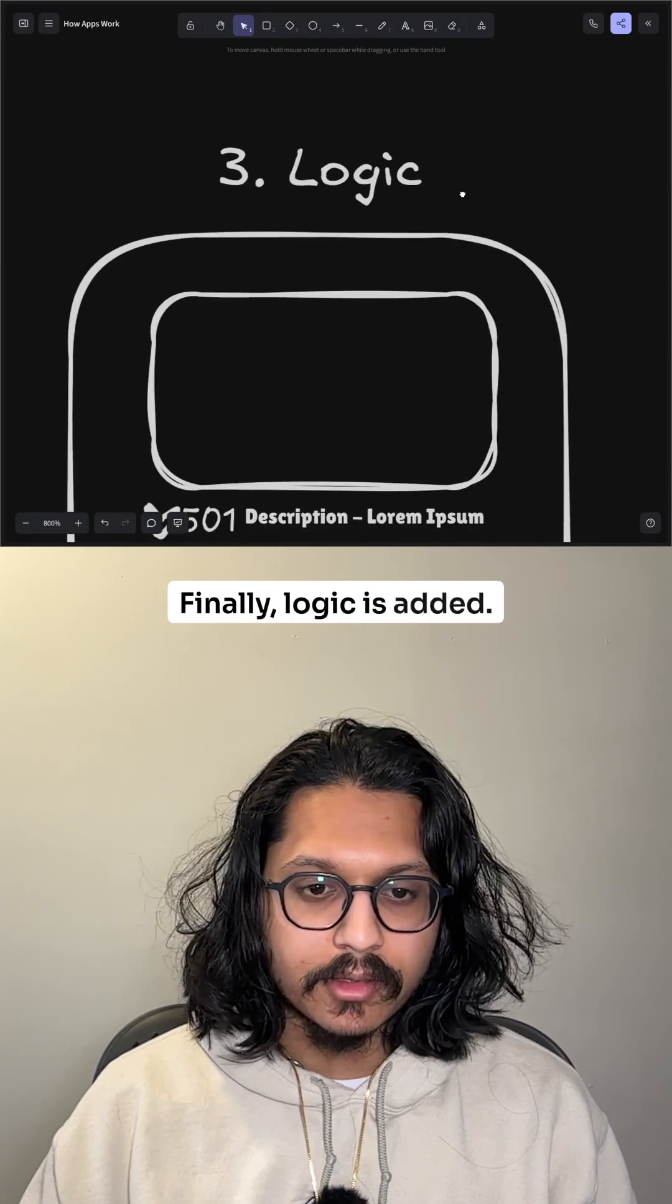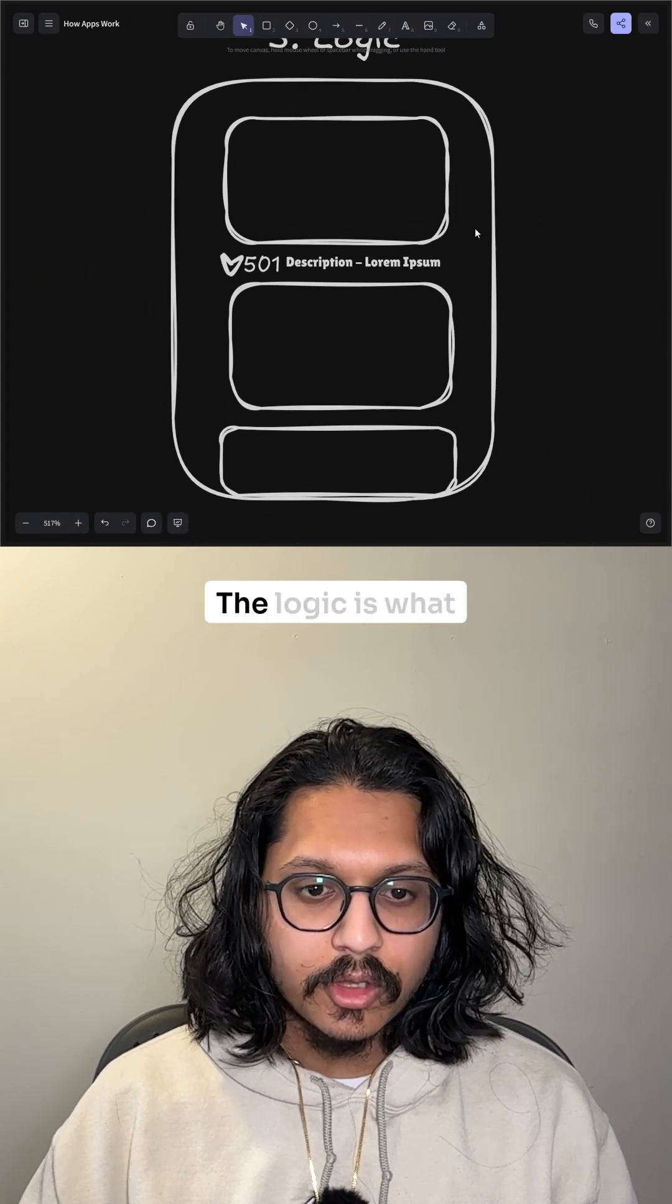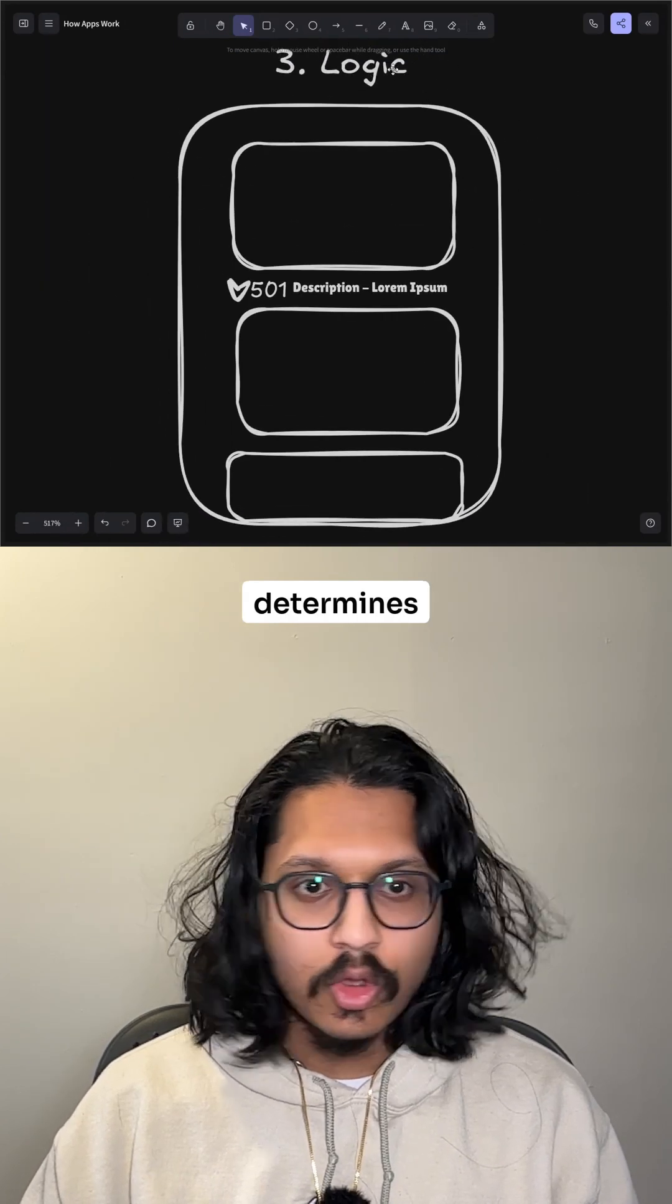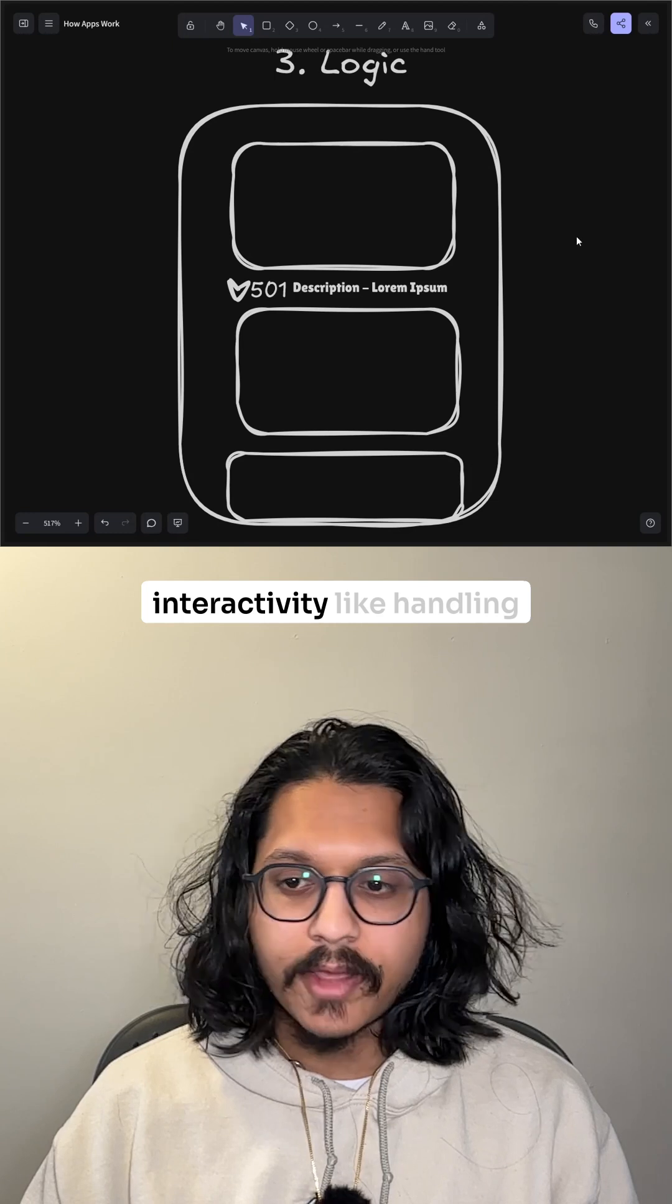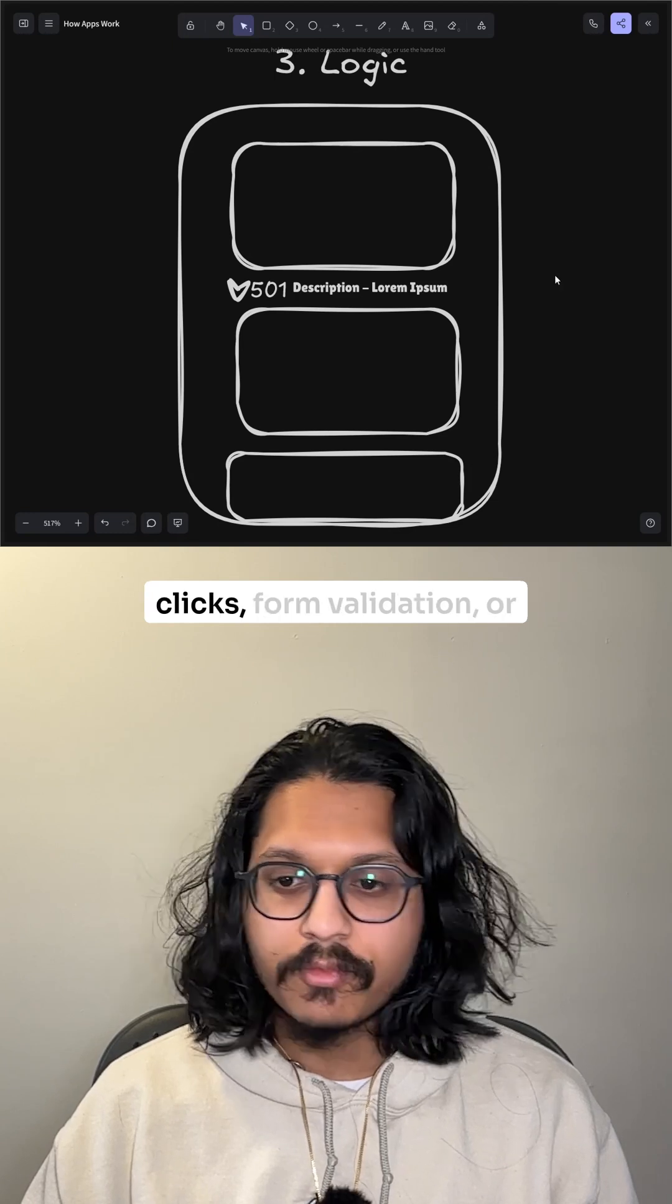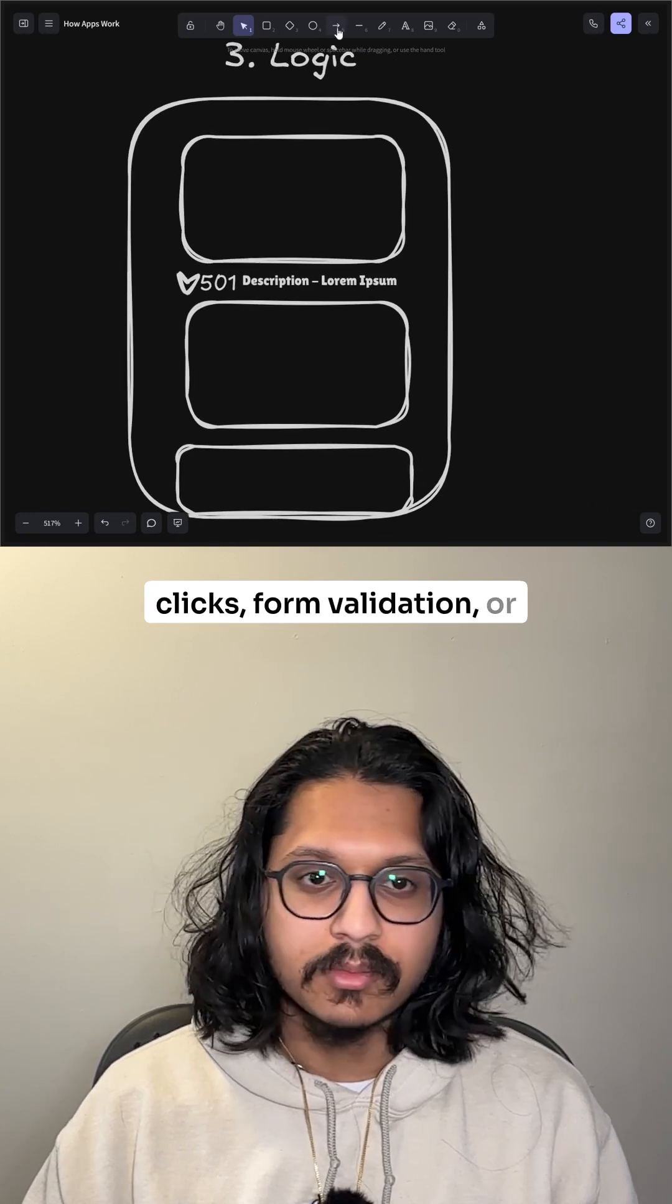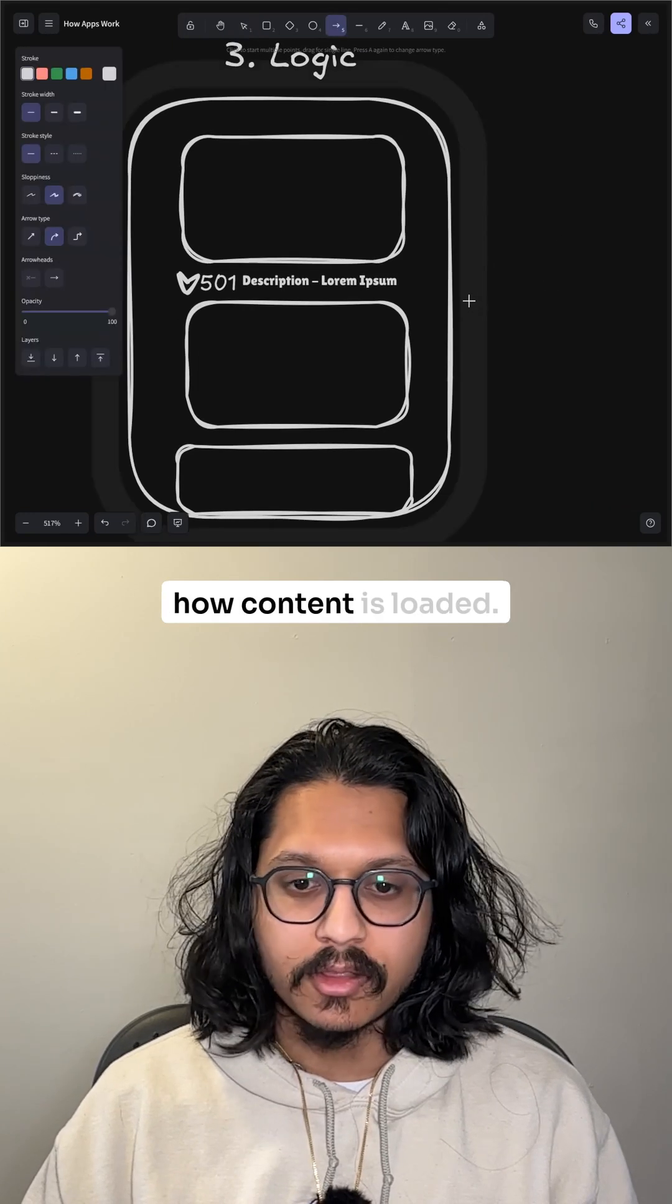Finally, logic is added. The logic is what determines interactivity, like handling clicks for validation, or how content is loaded.